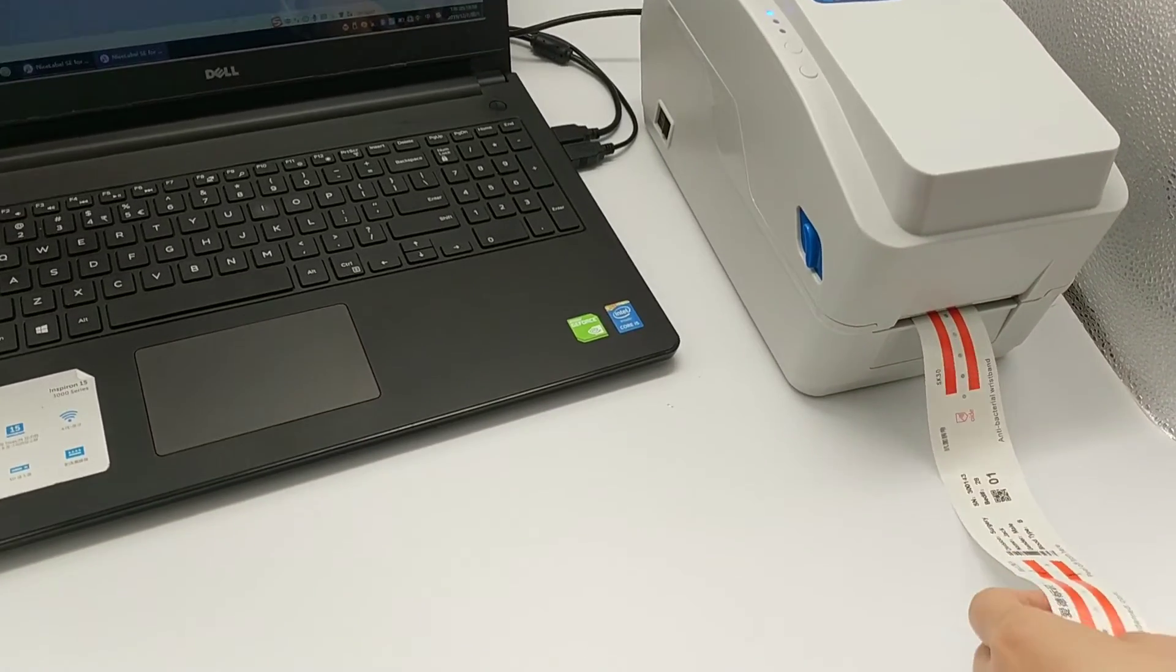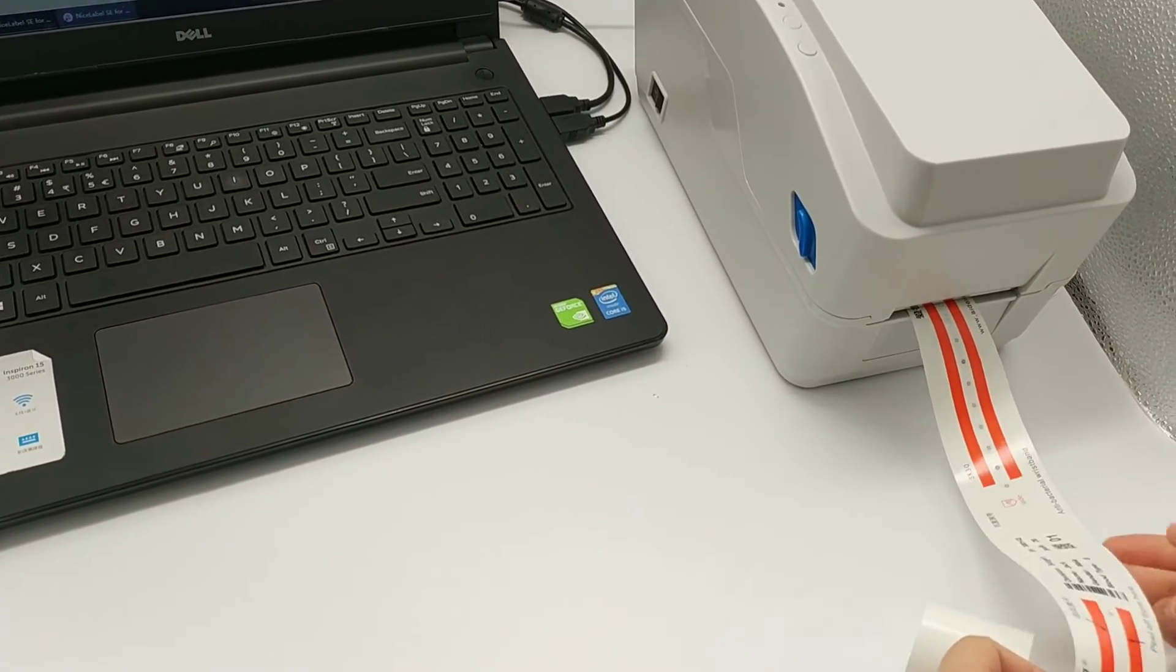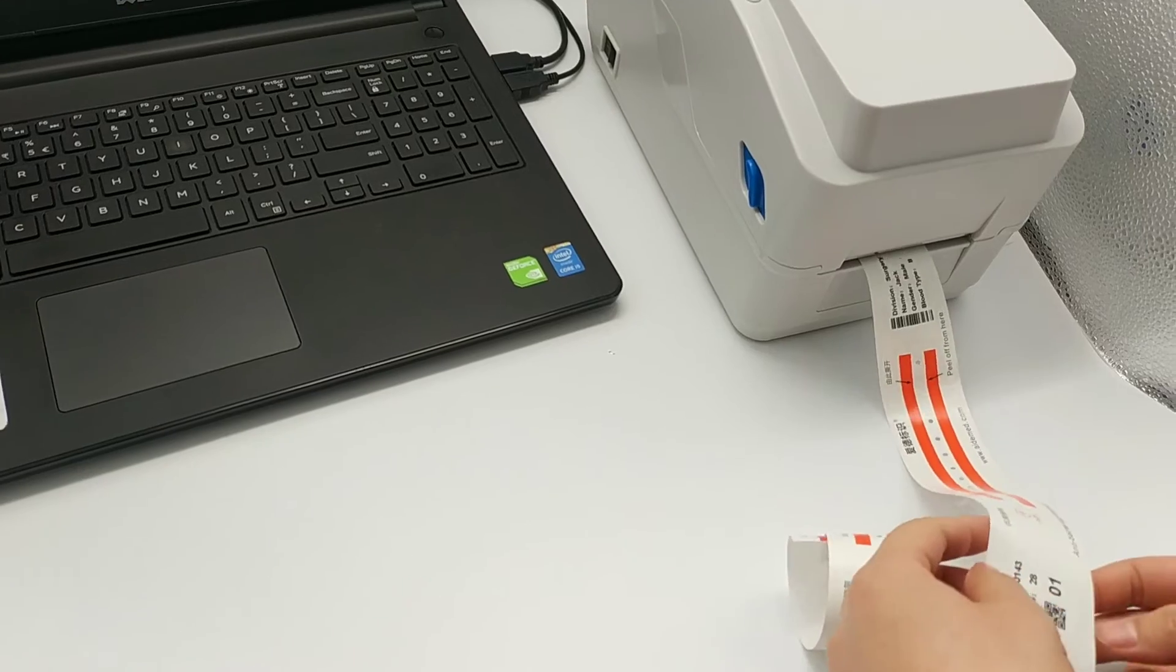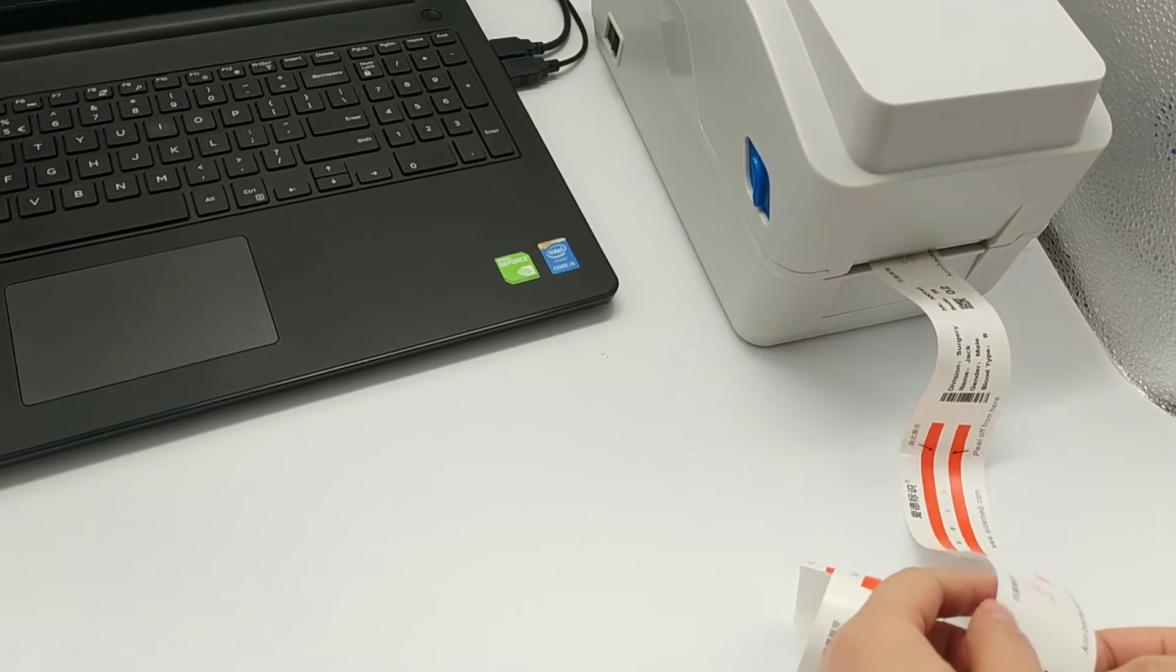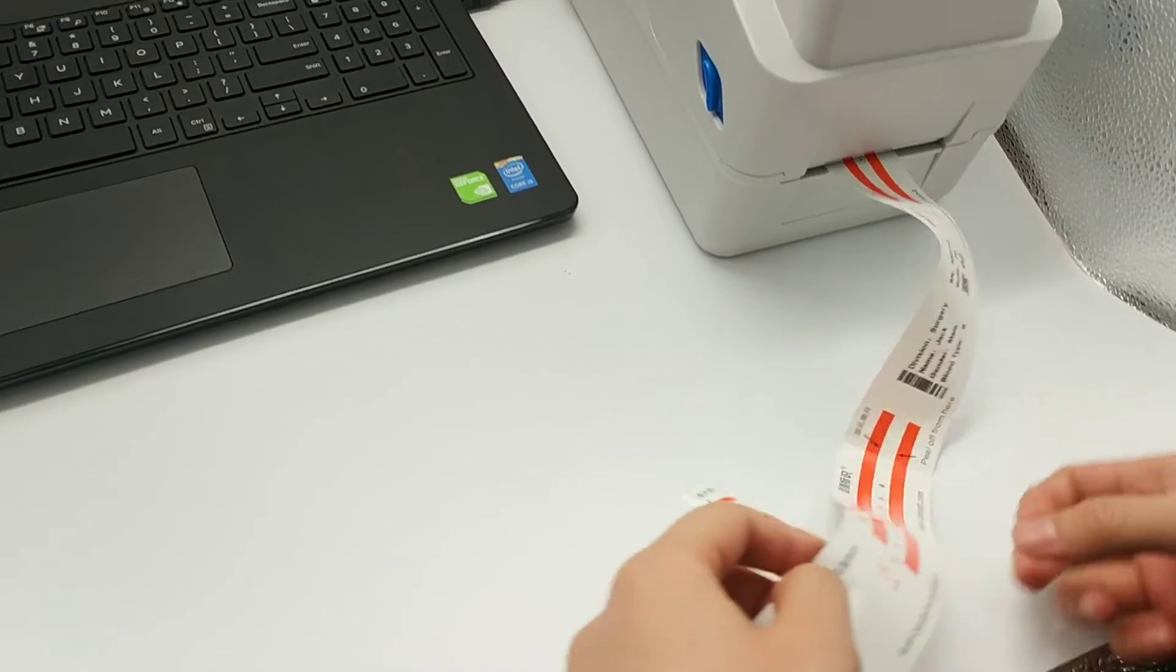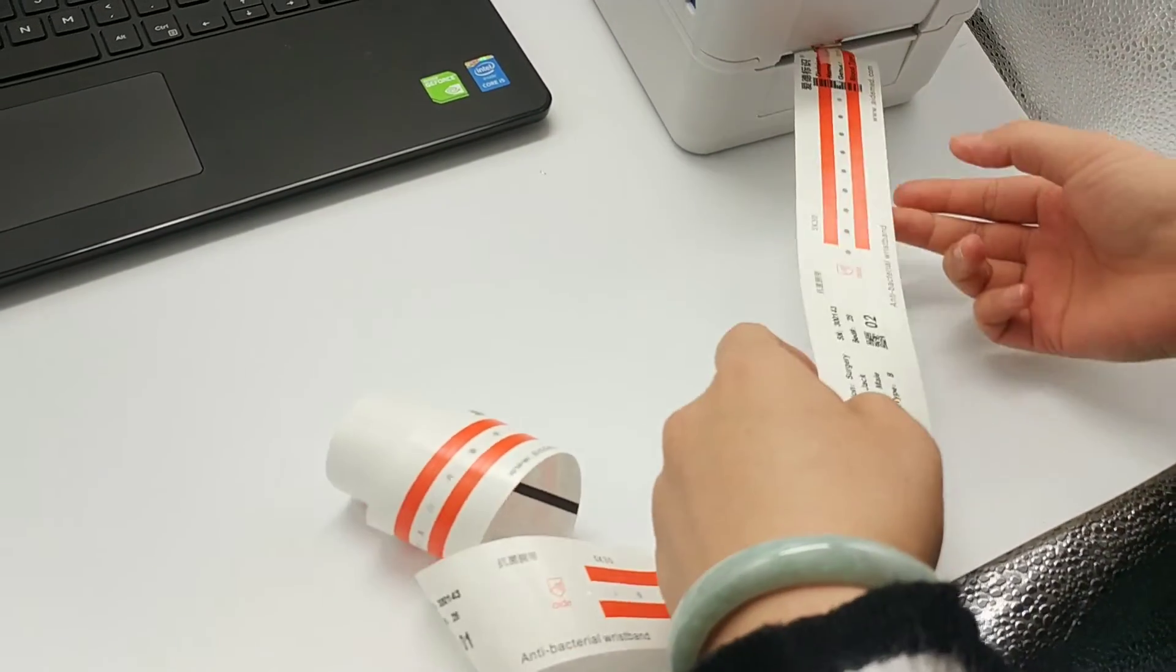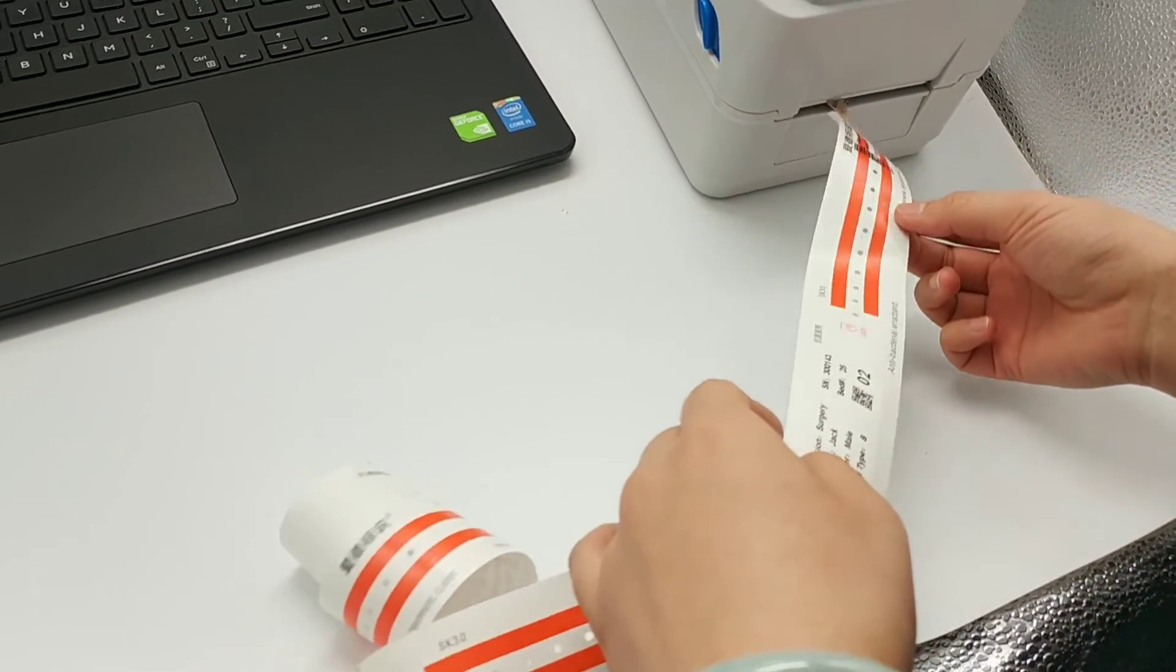Oh, I see there is a QR code and barcode on the printout. Also 01 and 02. What is this?